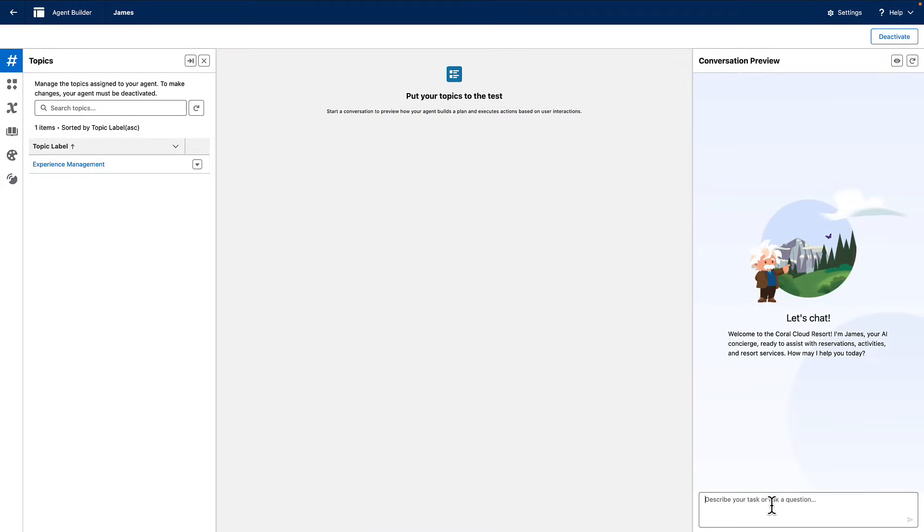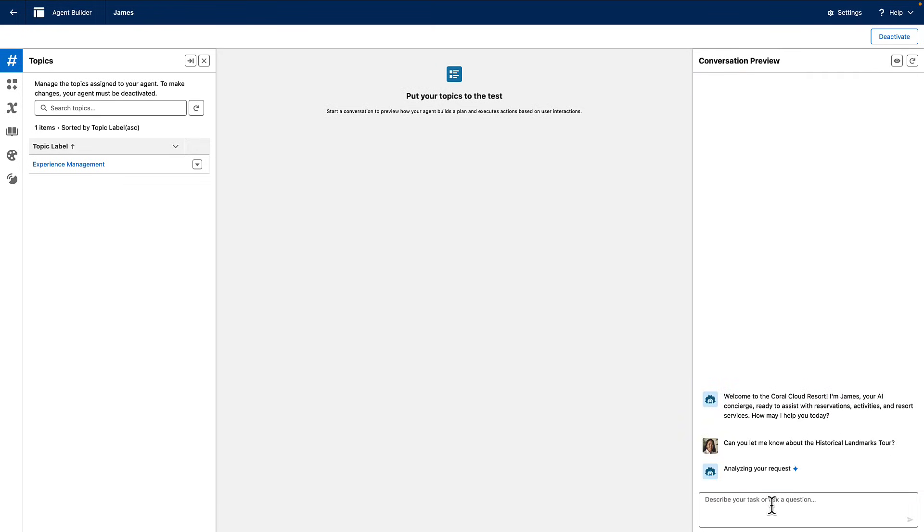The implementation of this new custom client is pretty straightforward. First, you're going to create and configure your AI agent in Agent Studio.